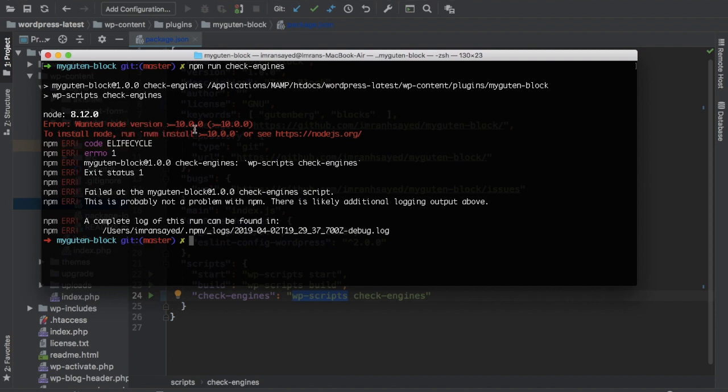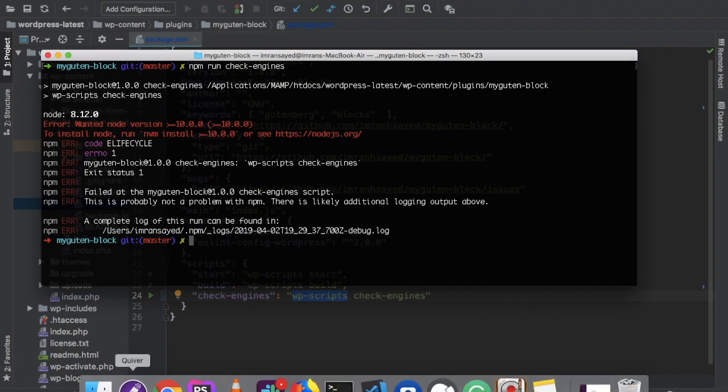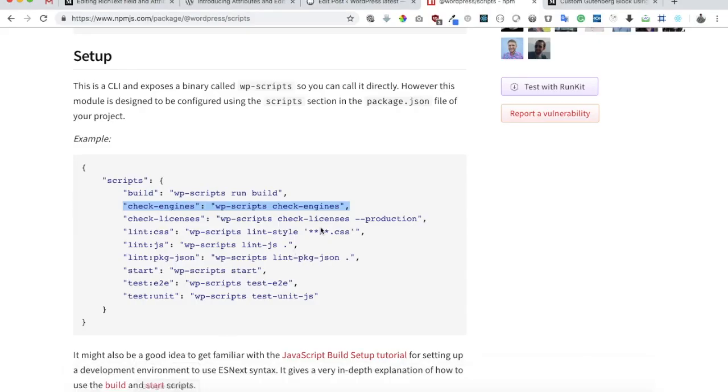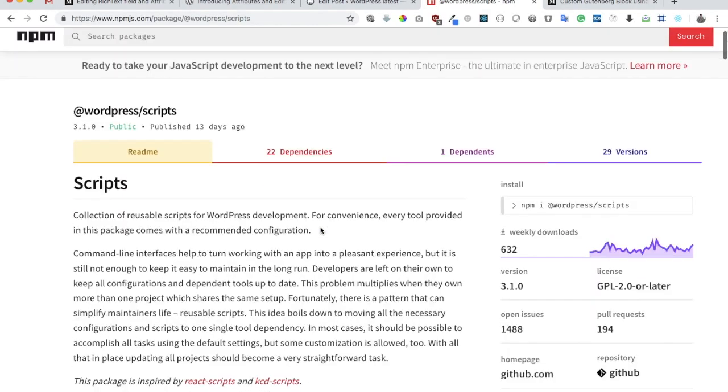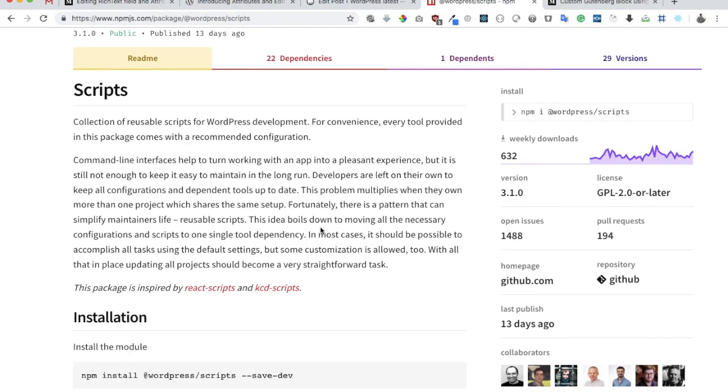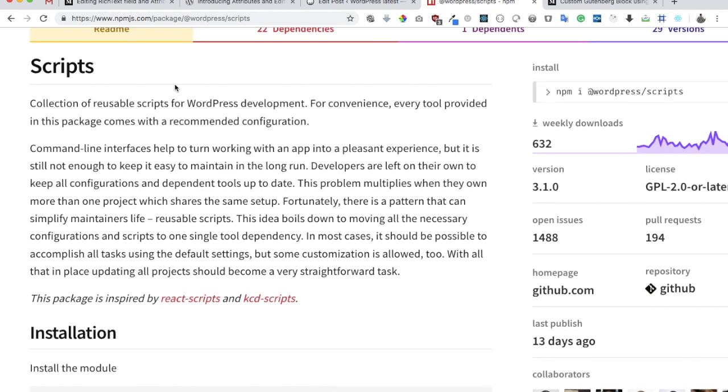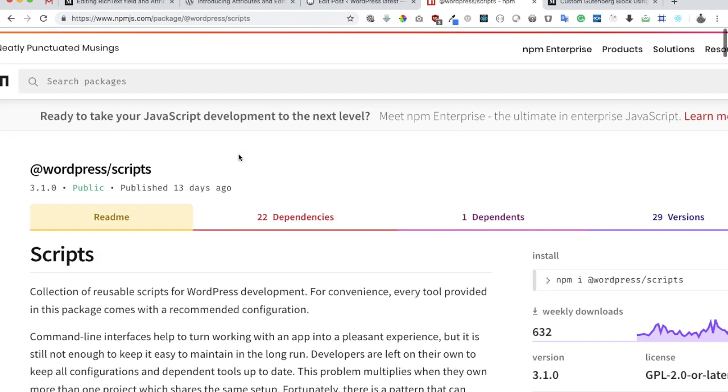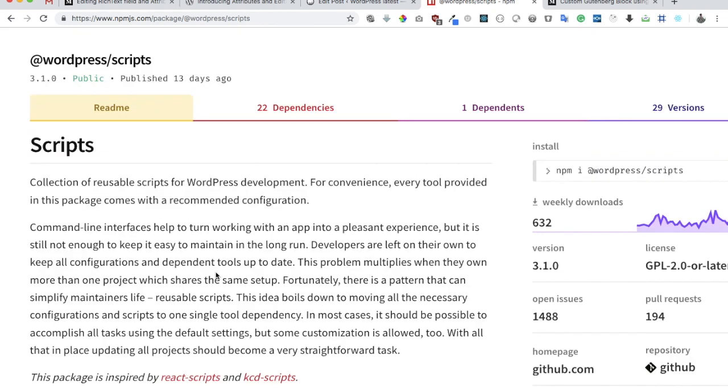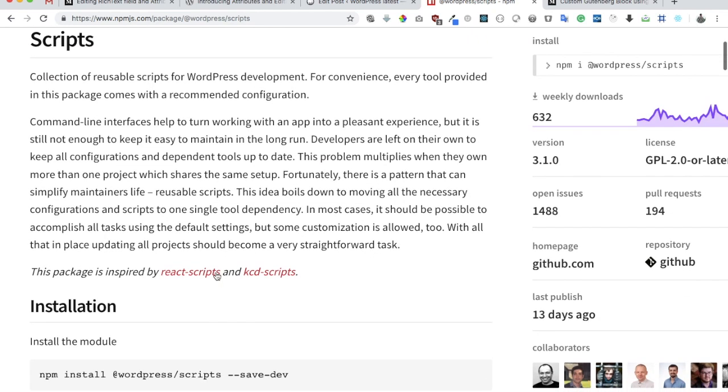So basically what's happening is if you go to this documentation, it talks about that it provides you with this WordPress script CLI. The reason for developing is that tomorrow if there is a different NPM package configuration that you need to be dependent on and that needs to be updated, developers really need to take care of that on their own.